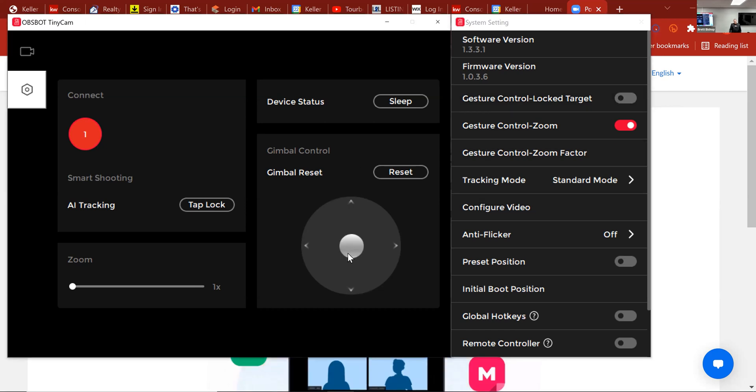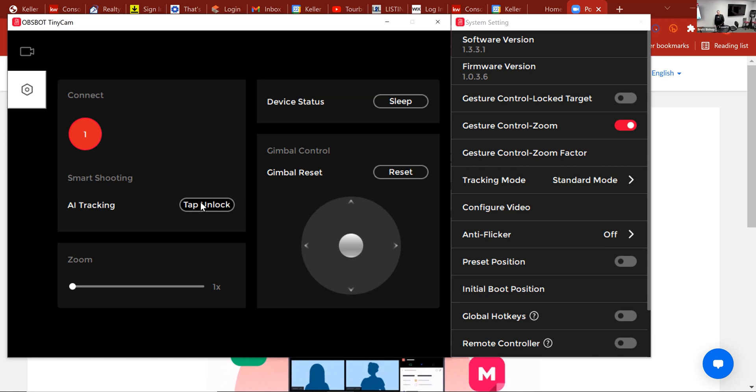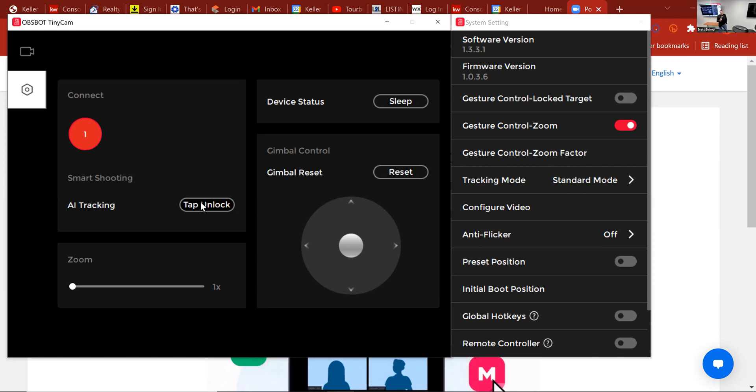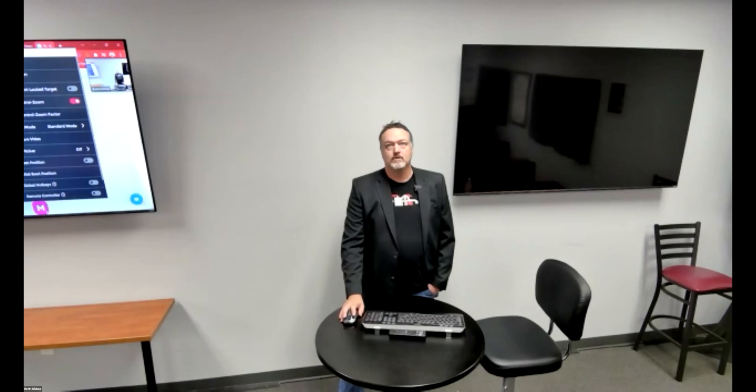I'm going to use the directional pad to get in the general vicinity of my speaker, and then I'm going to click on tap lock. Now you can see the camera just positioned on me, and if I move, it's now following me. Jumping back to the full screen view of the camera, as I walk and present, I can ask for audience participation, I can talk with my hands at a ridiculous level — whatever I do with my hands now, I am not losing target on the OBSBOT Tiny.